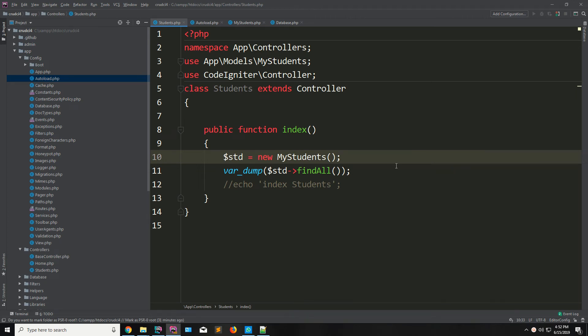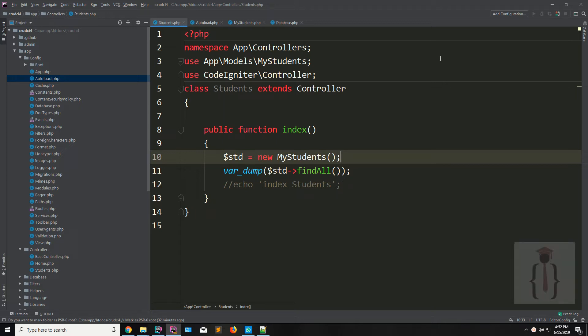Hello guys, I'm Shahzad Ahmad and welcome to lecture number four. Today we are going to create our view and form so you can easily submit your form and store your data in the table. Last lecture we discussed about the model, we created the model and connected it from our controller.